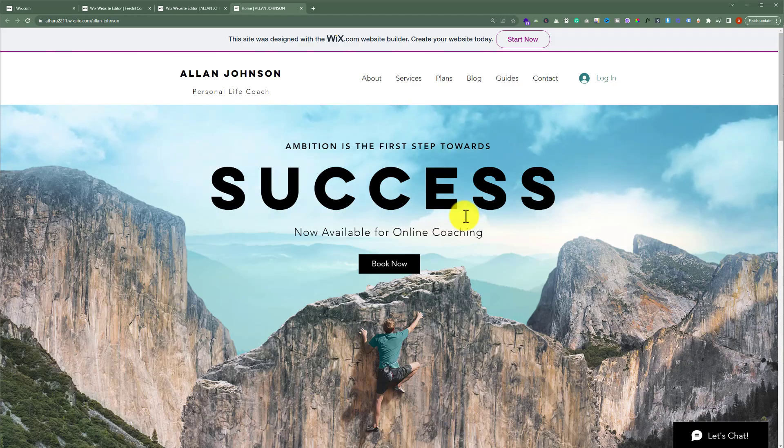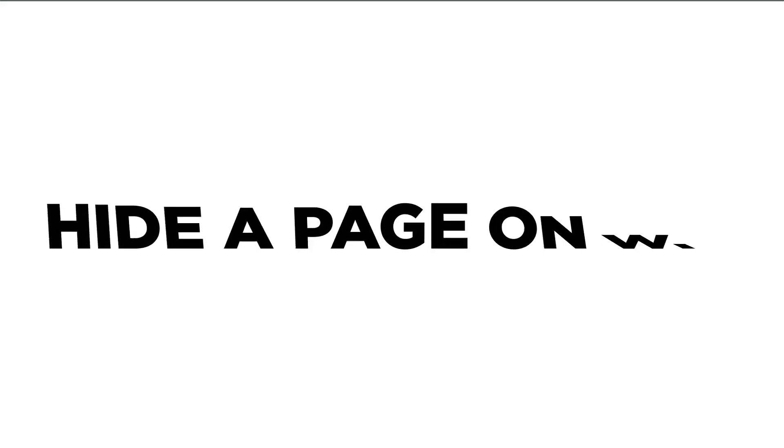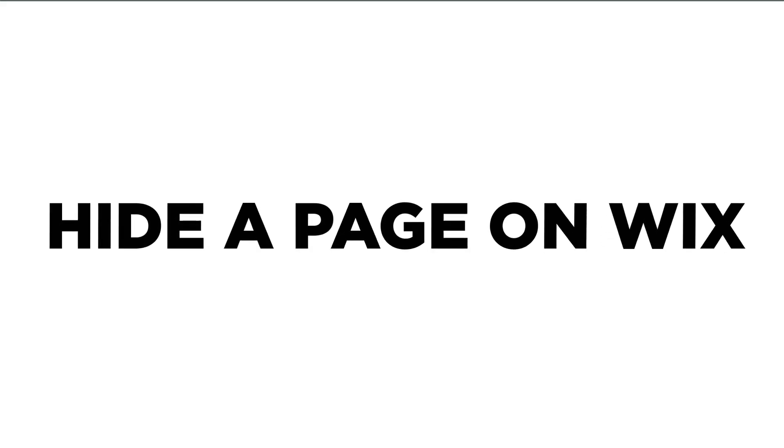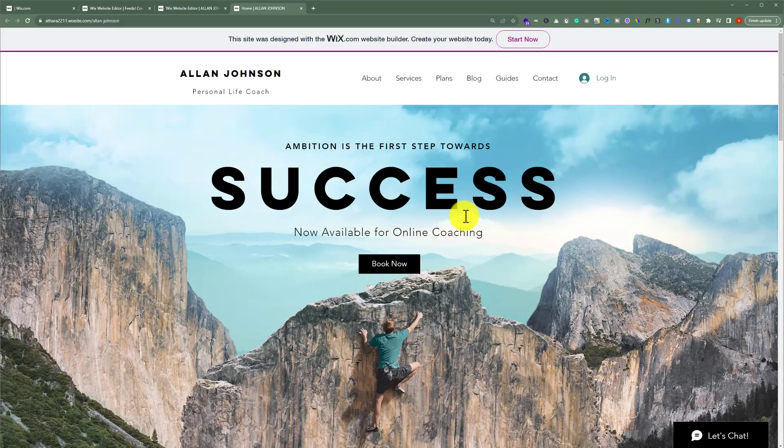In this video, I'm going to show you how to hide a page on Wix. Let's see how we can do it.